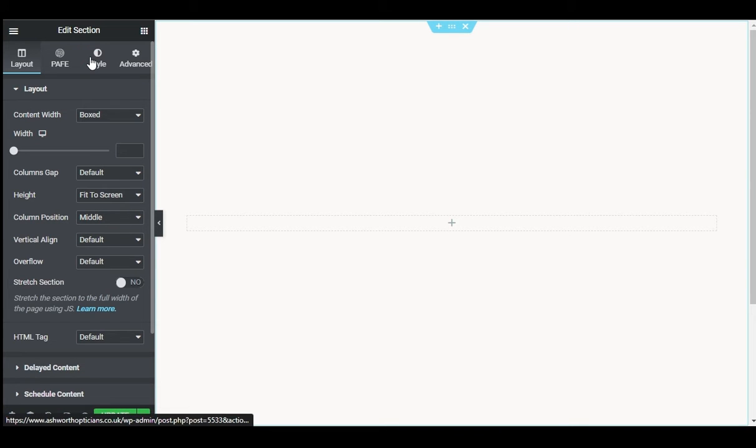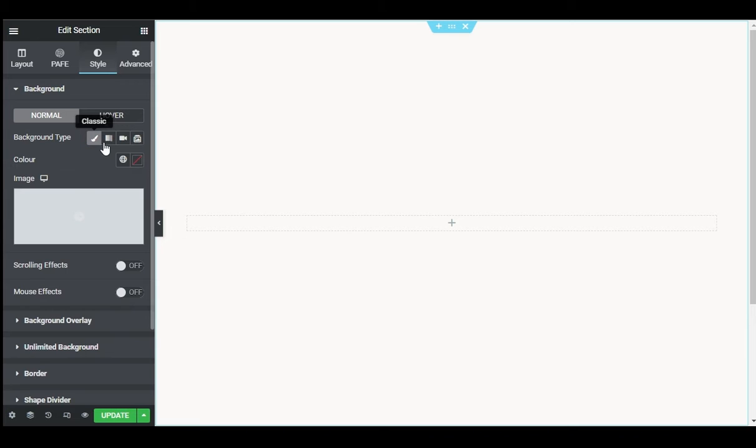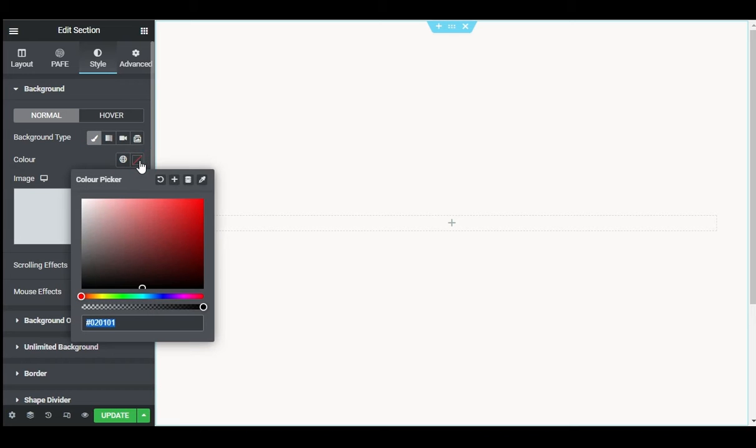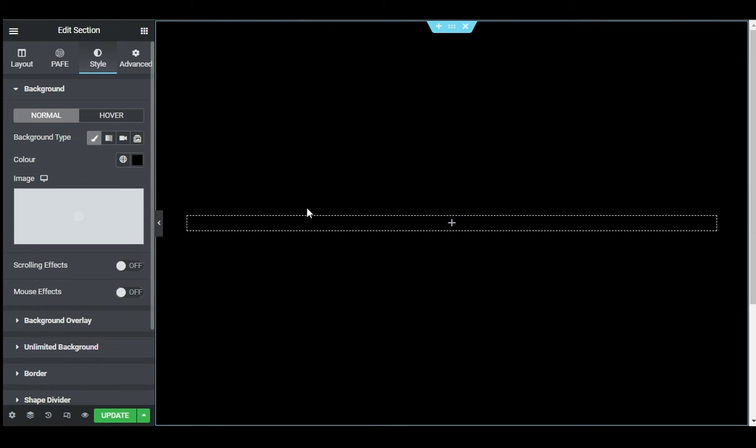Now I will go to Style and I will change its background color to black. So I will select Classic Color and I will choose black color. Now in this column I will add a button widget.